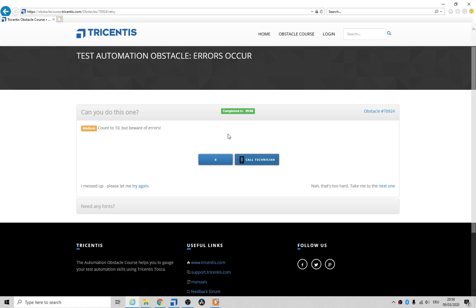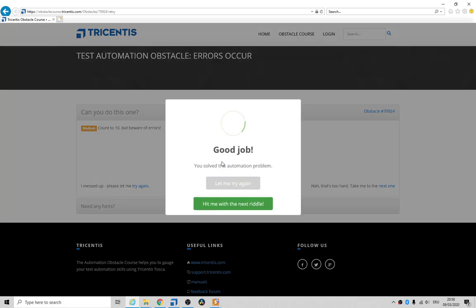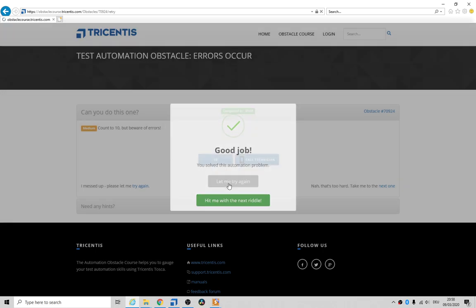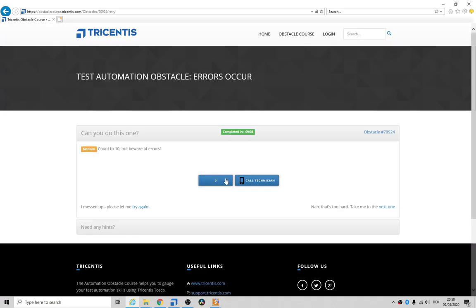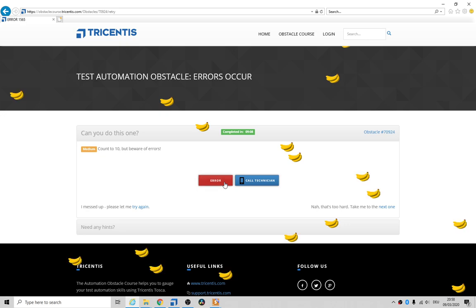All right folks, today we're looking at errors occur. Basically you click here, blah blah blah, and okay let's try again, one two three error, and if you keep on clicking...